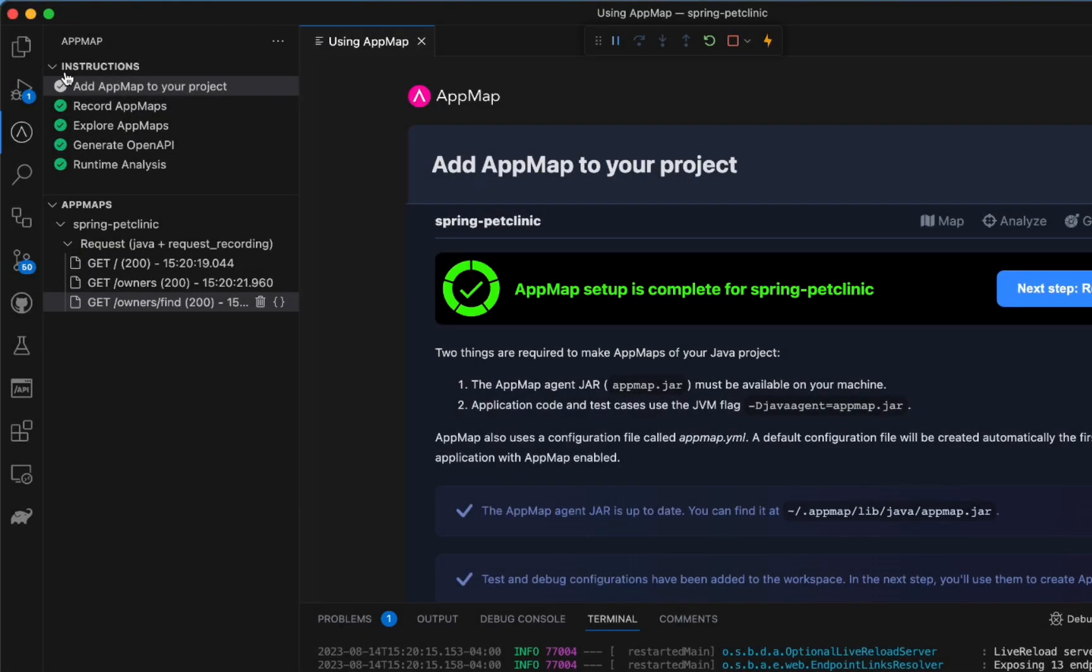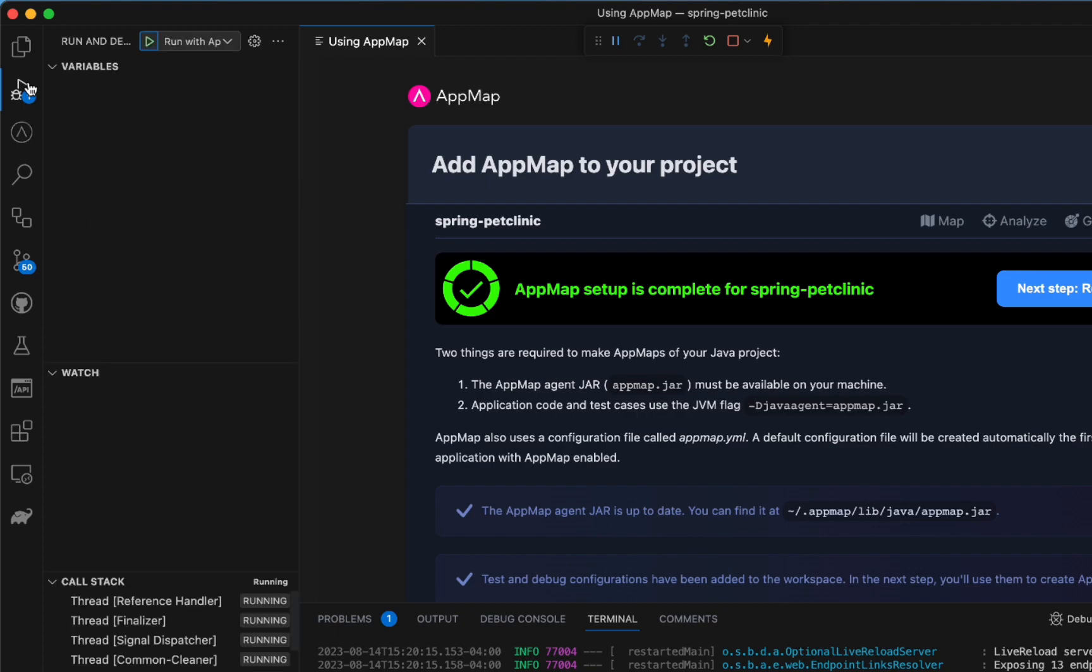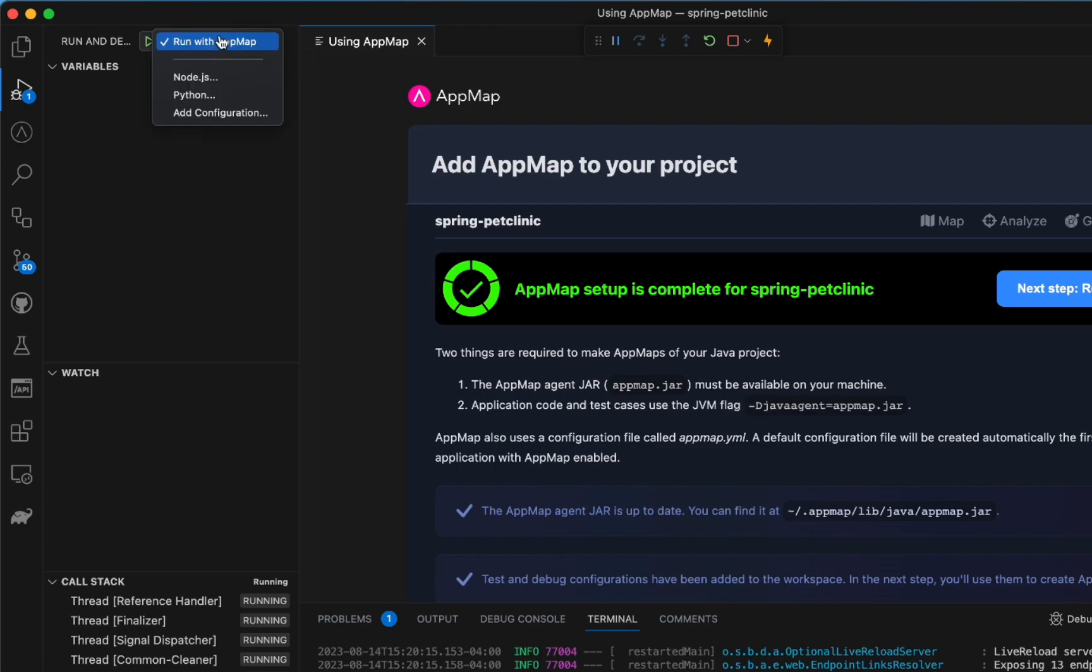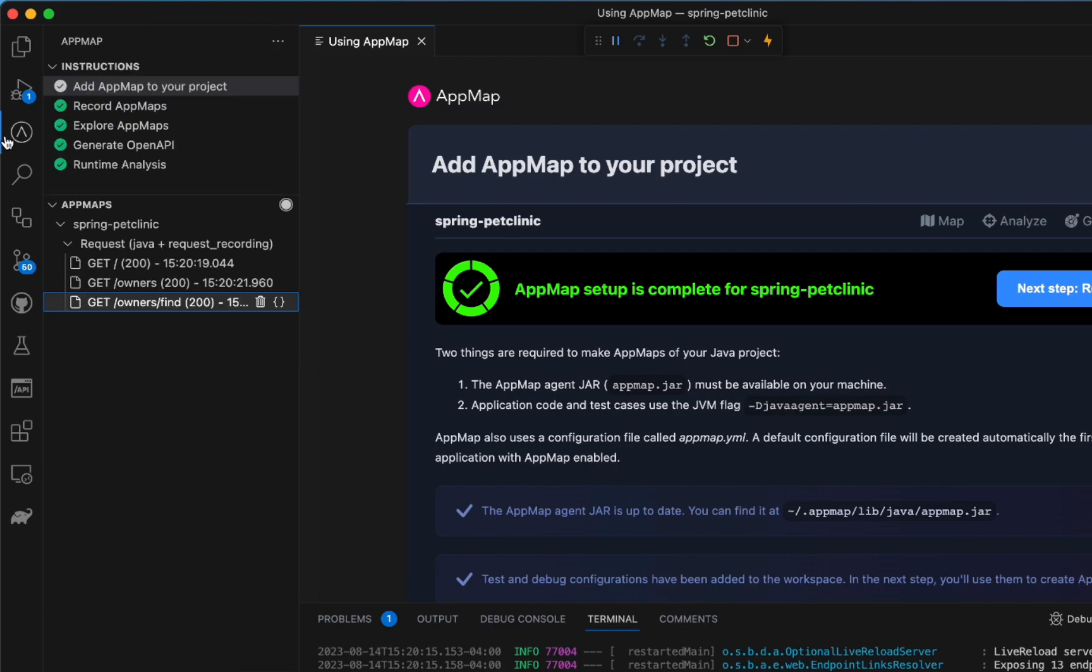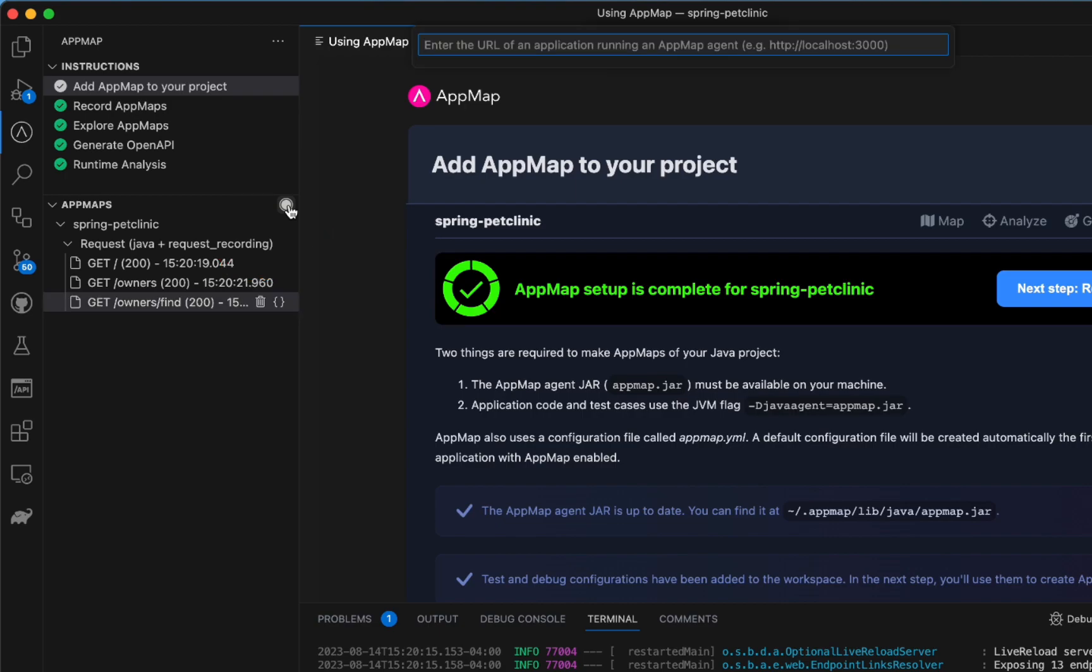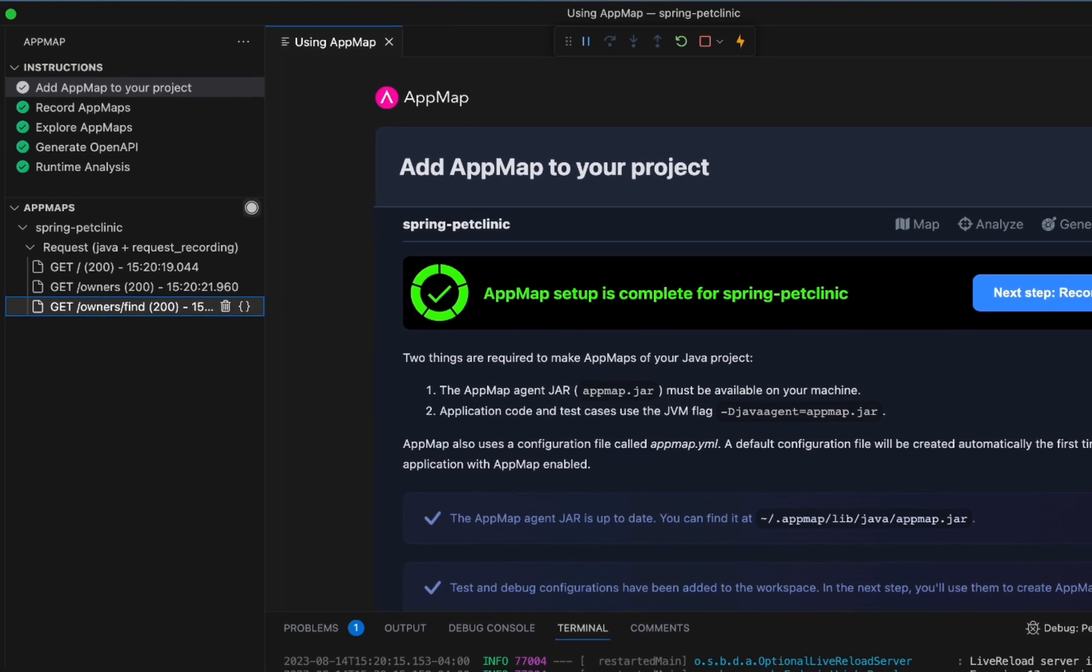Finally, if we want to record a series of interactions in our application, we can enable a remote recording. To do that, start your application using the same Run with AppMap launch configuration as the last step. Head back to the AppMap plugin and select on the record button.